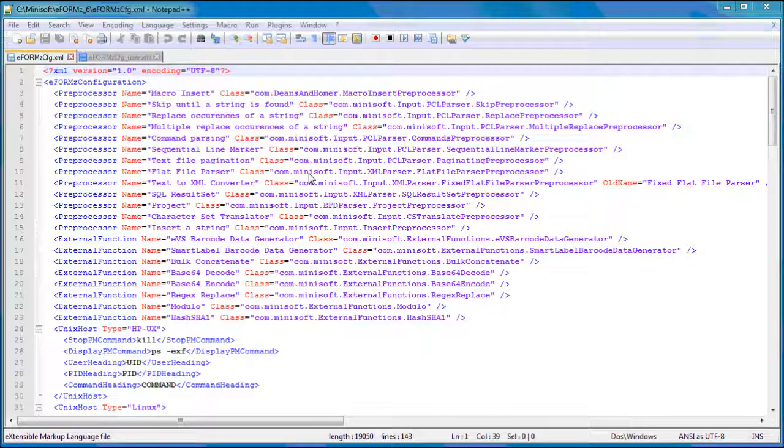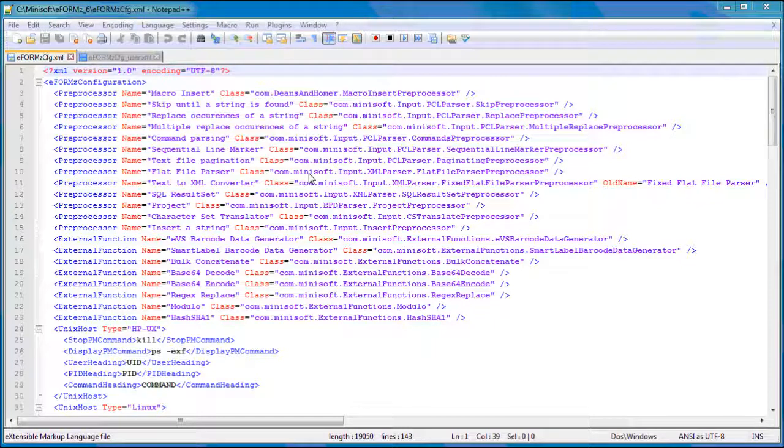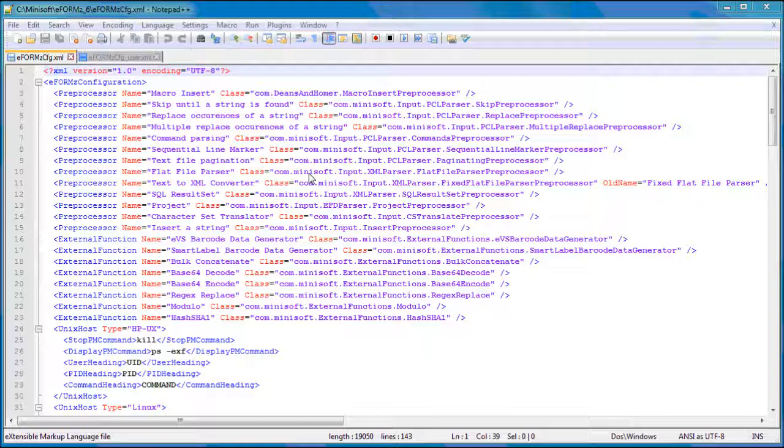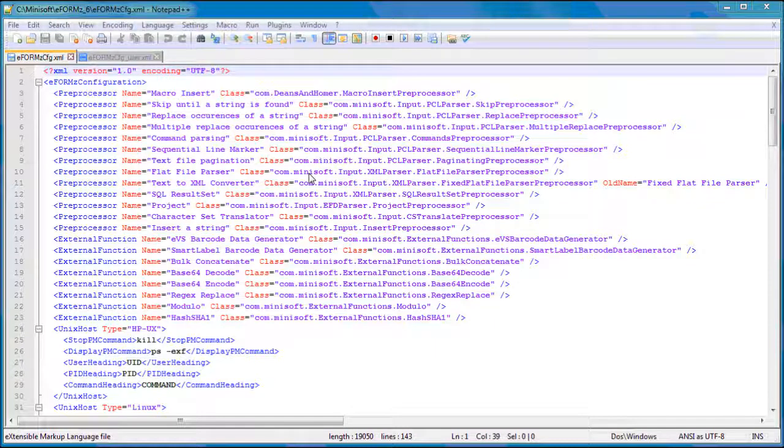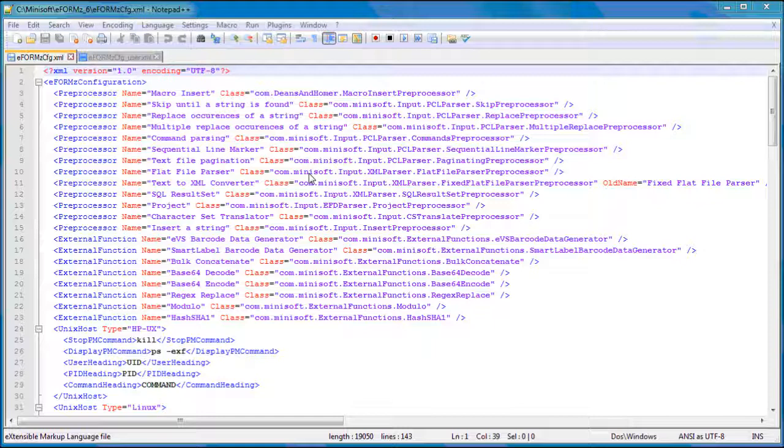To add a page dimension declaration, you can copy and paste the page dimension declaration on our support wiki. It's in the support entry custom form and label sizes. If you search that on support.minisoft.com, it'll come up and you'll see that there's a sample declaration.